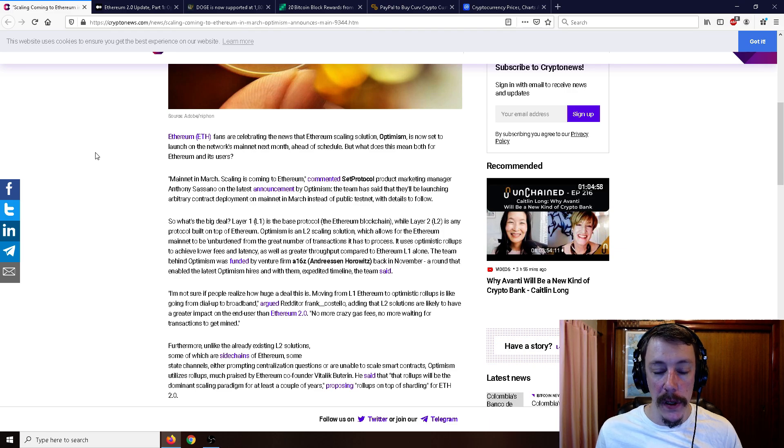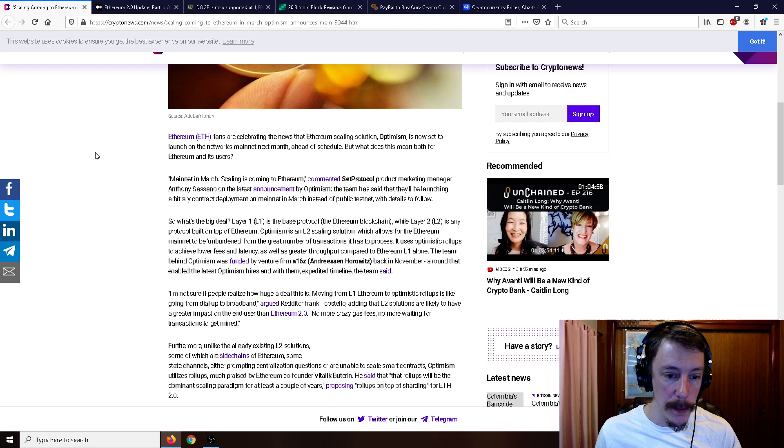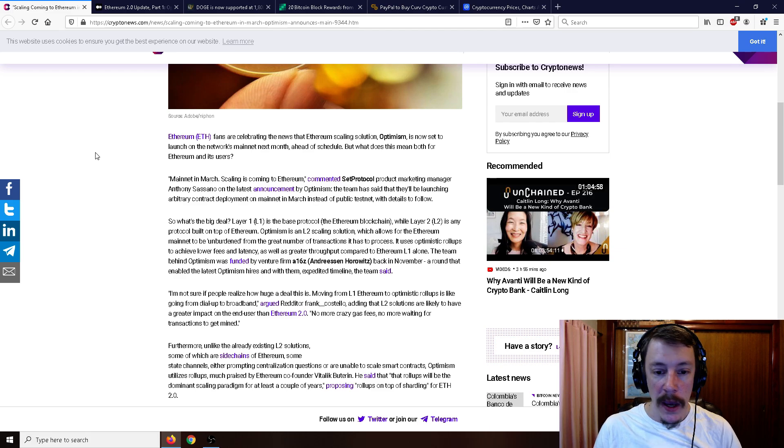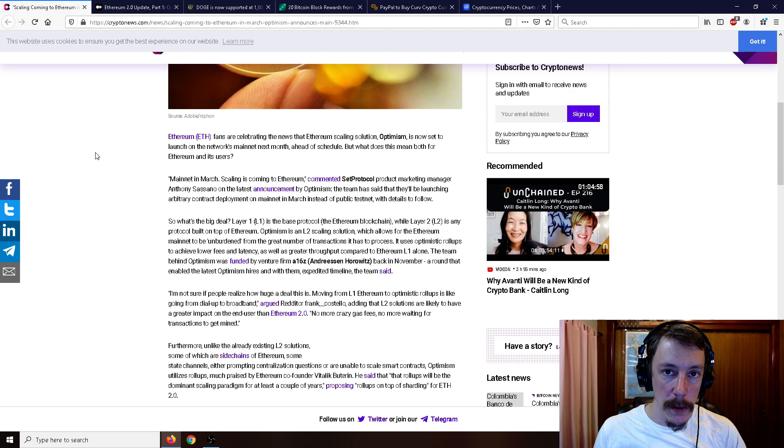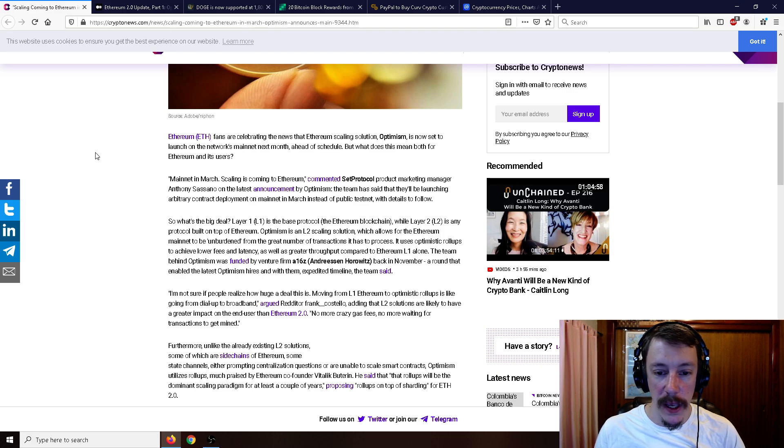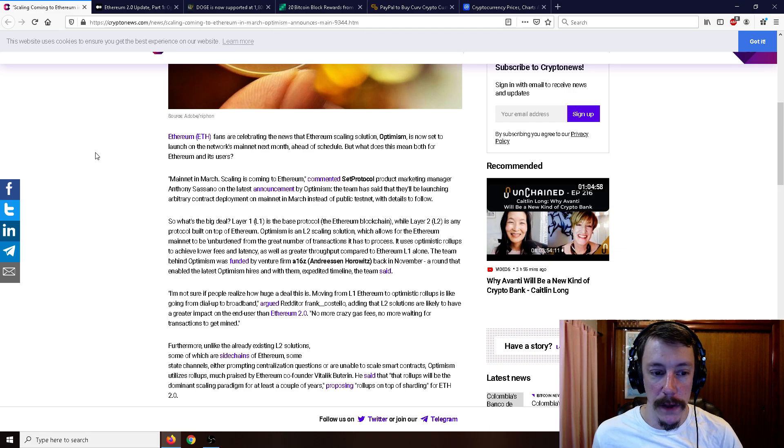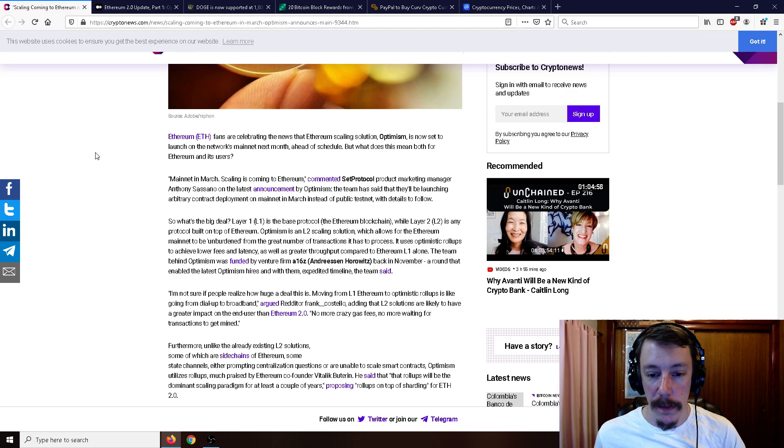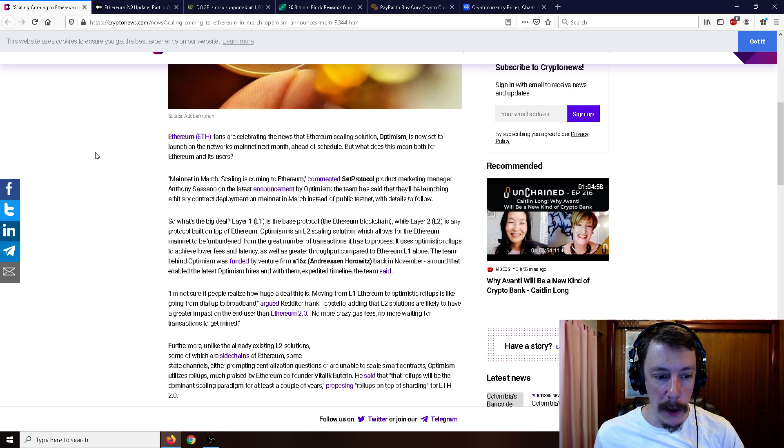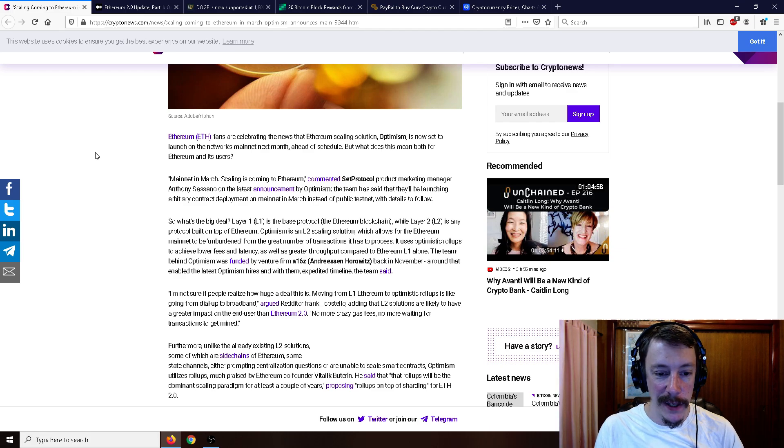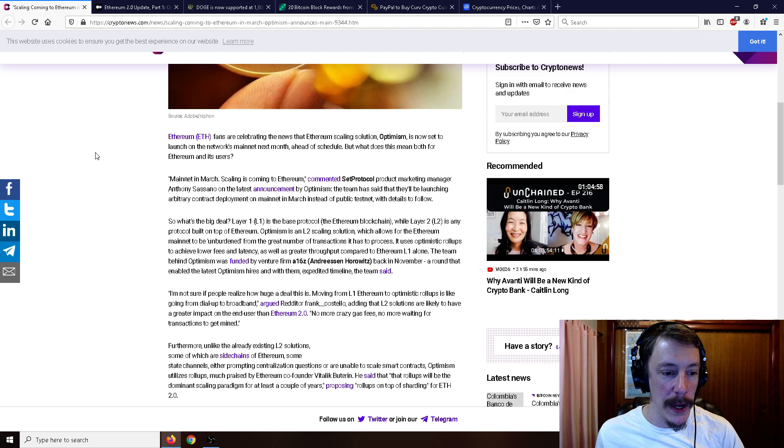Layer one is the base protocol, the Ethereum blockchain, while layer two is any protocol built on top of Ethereum. Optimism is a layer two scaling solution which allows for the Ethereum mainnet to be unburdened by the great number of transactions it has to process. It uses optimistic rollups to achieve lower fees and latency as well as greater throughput compared to Ethereum layer one alone.